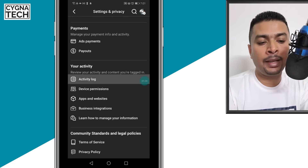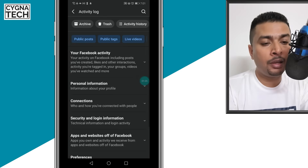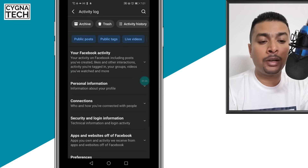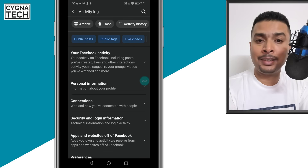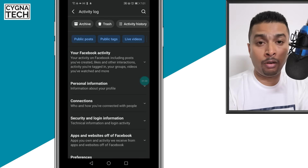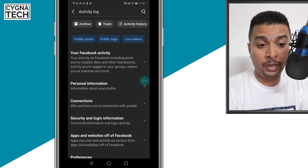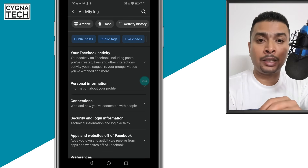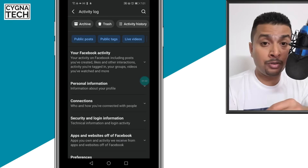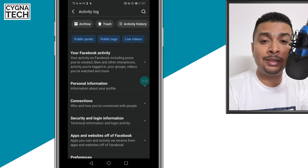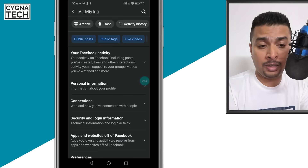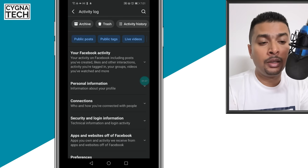Under your activity, click on activity log, and you get directed to this page on which you could see all your activity log on Facebook, be it your activity with videos or images or reels or your personal information and stuff like that.